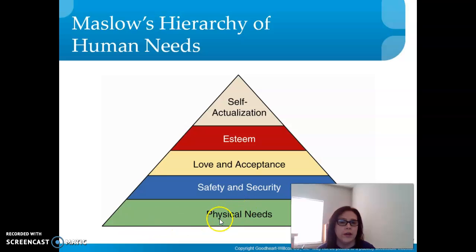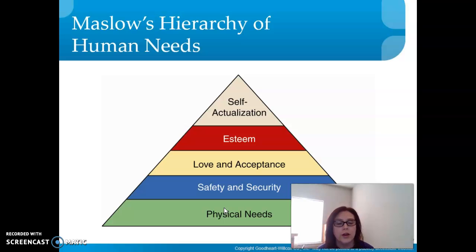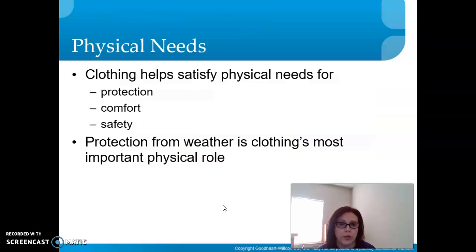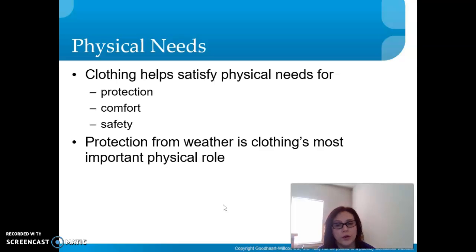Here is the pyramid of Maslow's hierarchy of human needs. It starts with physical needs at the very bottom — food, clothing, and shelter. At the most basic level, we need to have clothing.